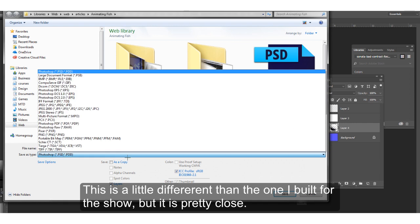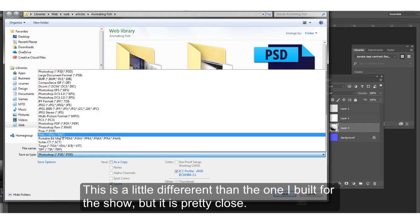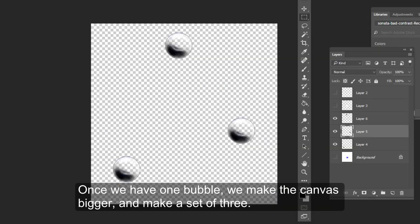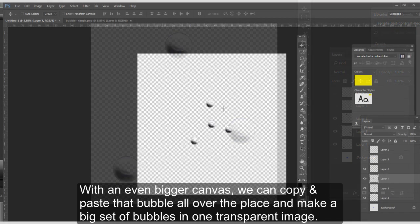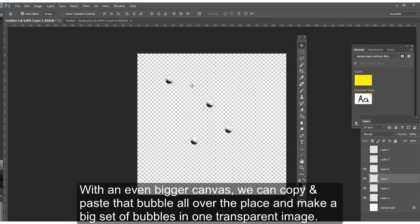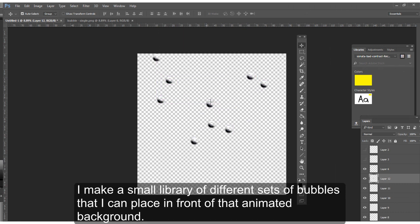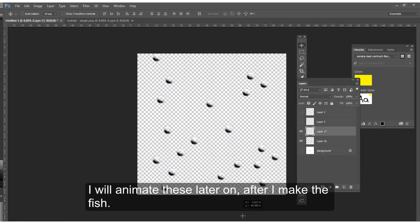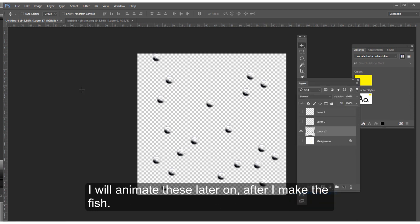This is a little different than the one I built for the real show, but it's pretty close. Once we have one bubble, we can make the canvas bigger and make a set of three. With an even bigger canvas, we can copy and paste that bubble all over the place and make a big set of bubbles in one transparent image. I make a small library of different sets of bubbles that I can place in front of that animated background. I'll animate these later on, after I make the fish.